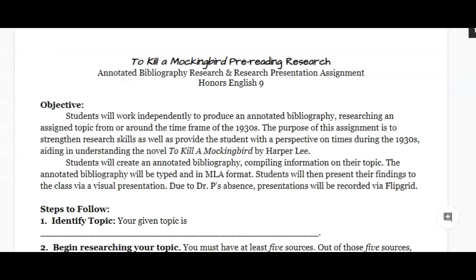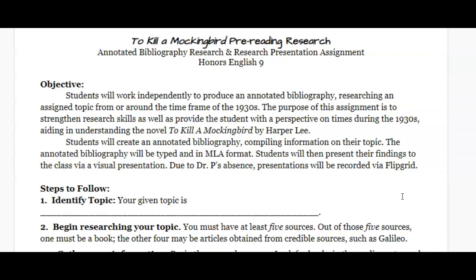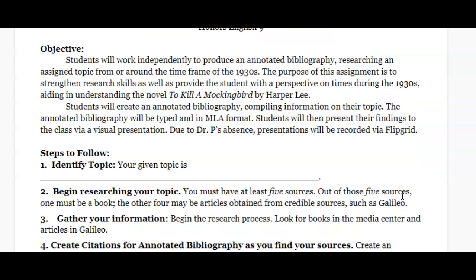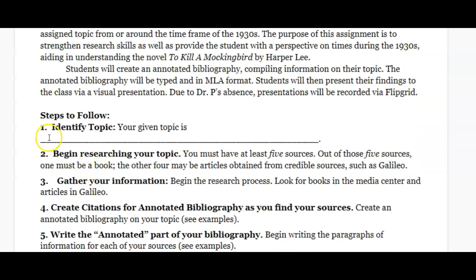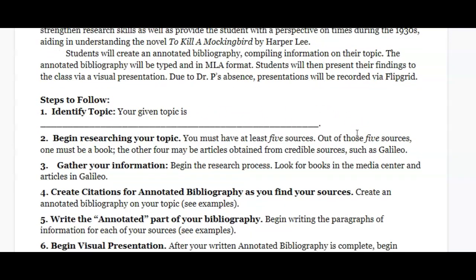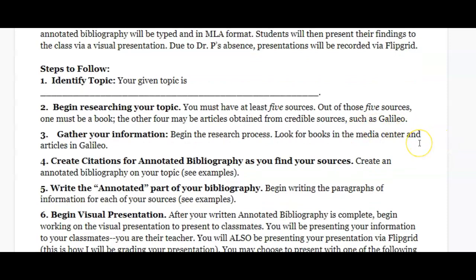In your assignment section in Google Classroom, you will find this handout with your steps. I'm a very step-oriented person. First, number one, you're going to identify your topic — write or type it on the handout. Some of you are going to have events, some will have people. Either way, make sure you understand your topic.